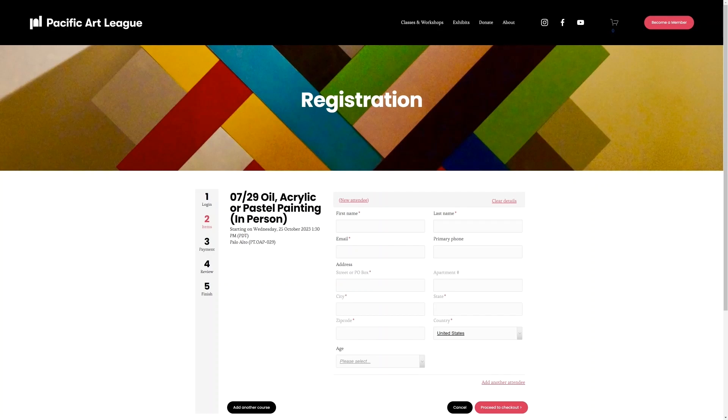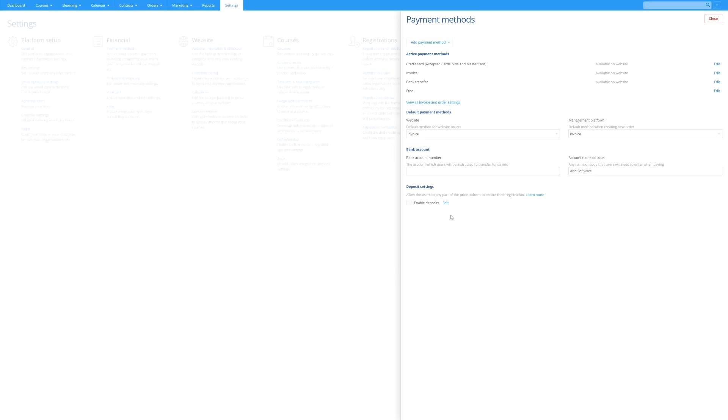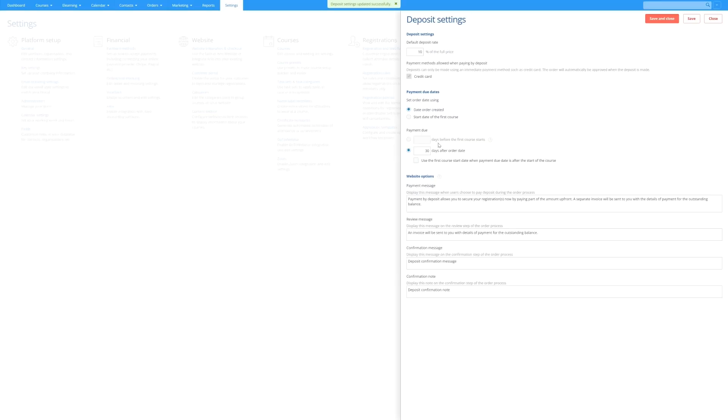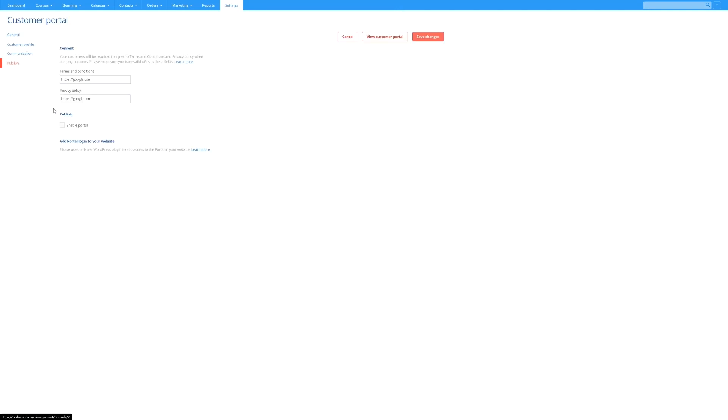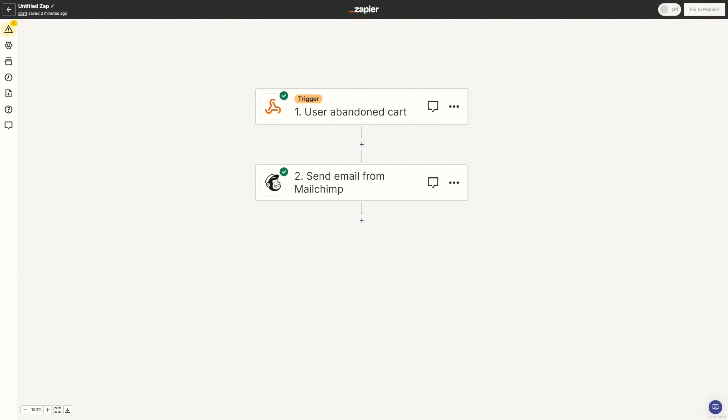There are also some Arlo features that you might want to look into, which could help improve your checkout's conversion rate. This includes the deposit feature, which lets people pay a deposit to secure their spot on your course, and then they can pay the remaining over time. You could also enable the Arlo portal, which means that people who are signed in will have some of the checkout fields automatically prefilled.